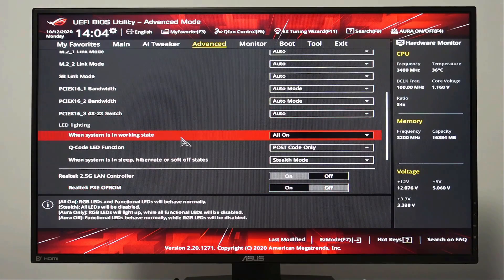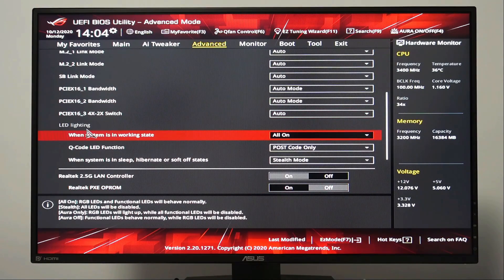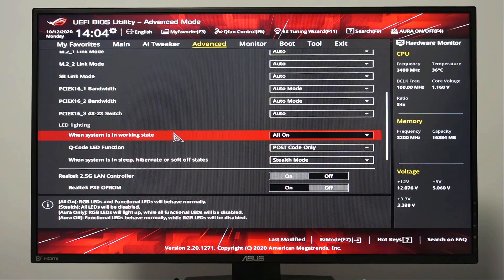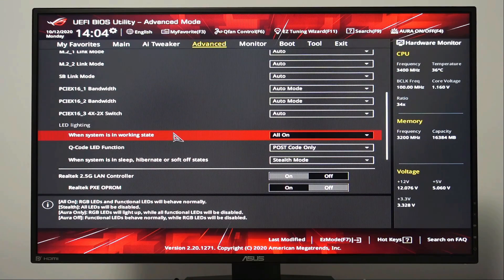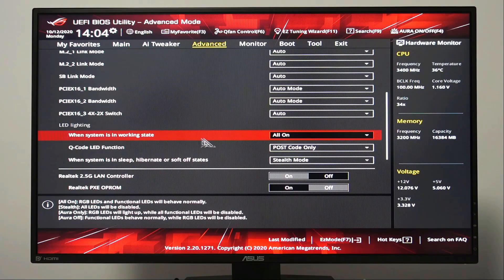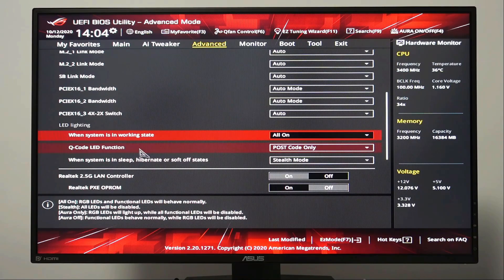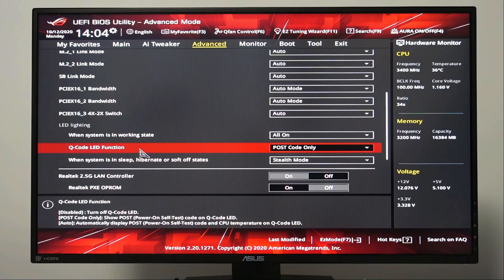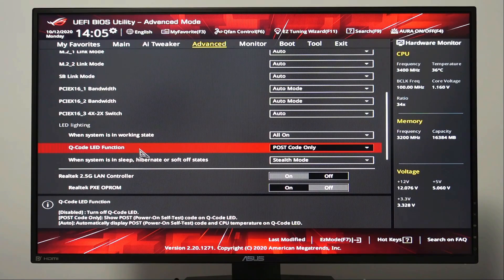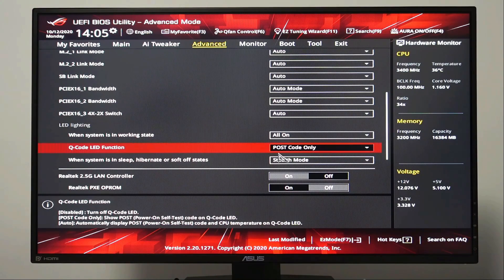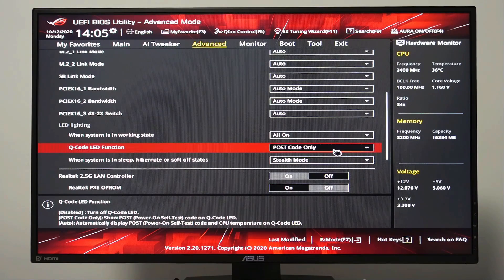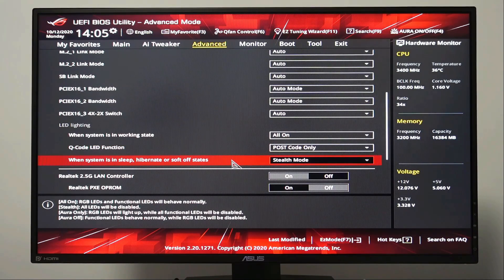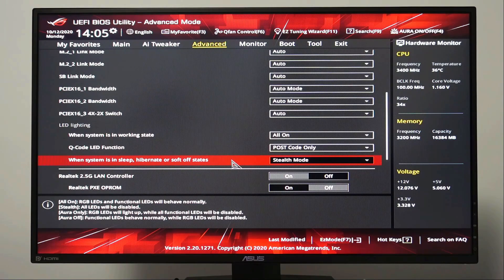When system is in working state, let's leave the default value to all on. For Q code LED function, let's leave the default value to postcode only. When system is in sleep, hibernate or soft off states, let's leave the default value to stop mode.